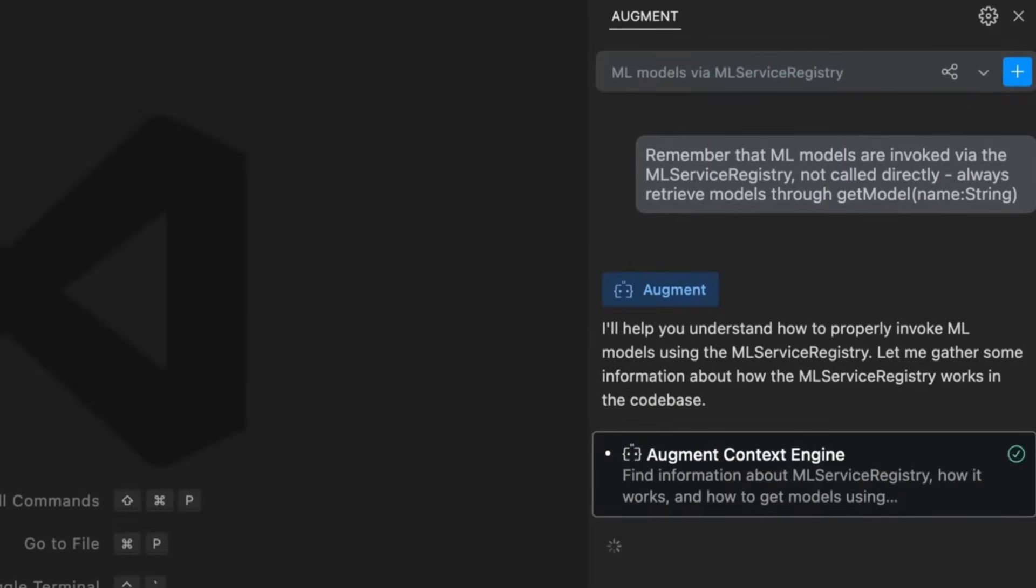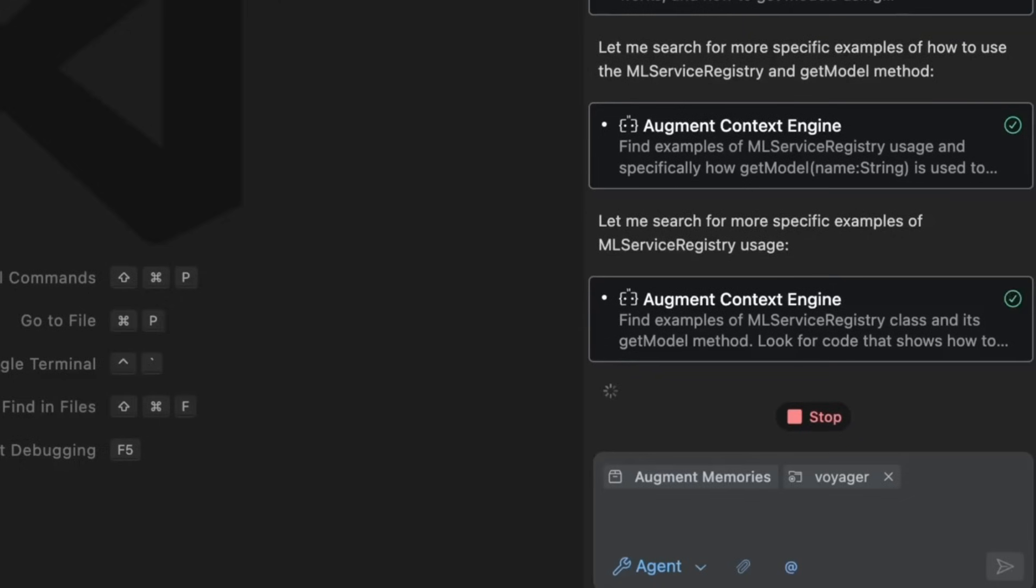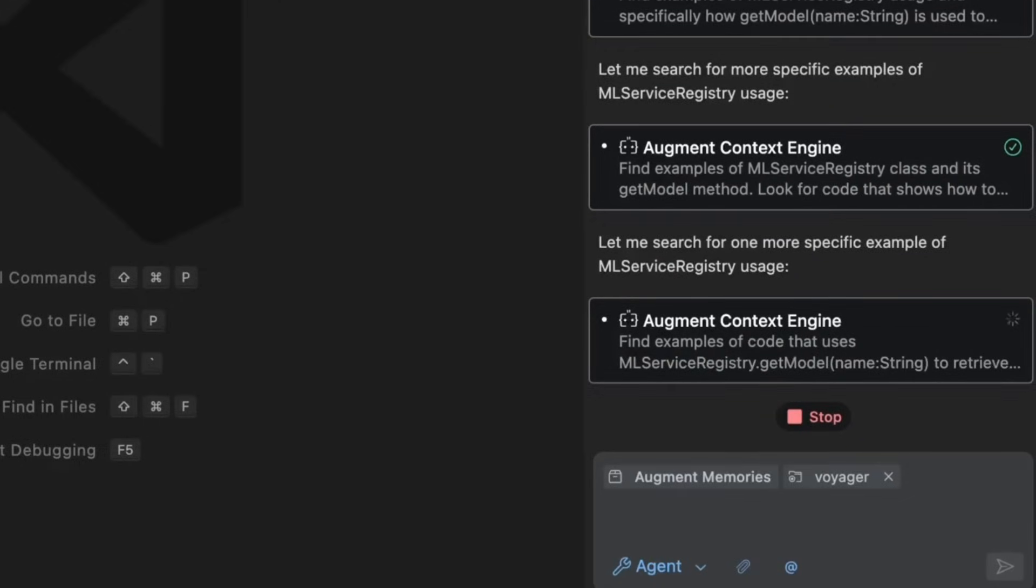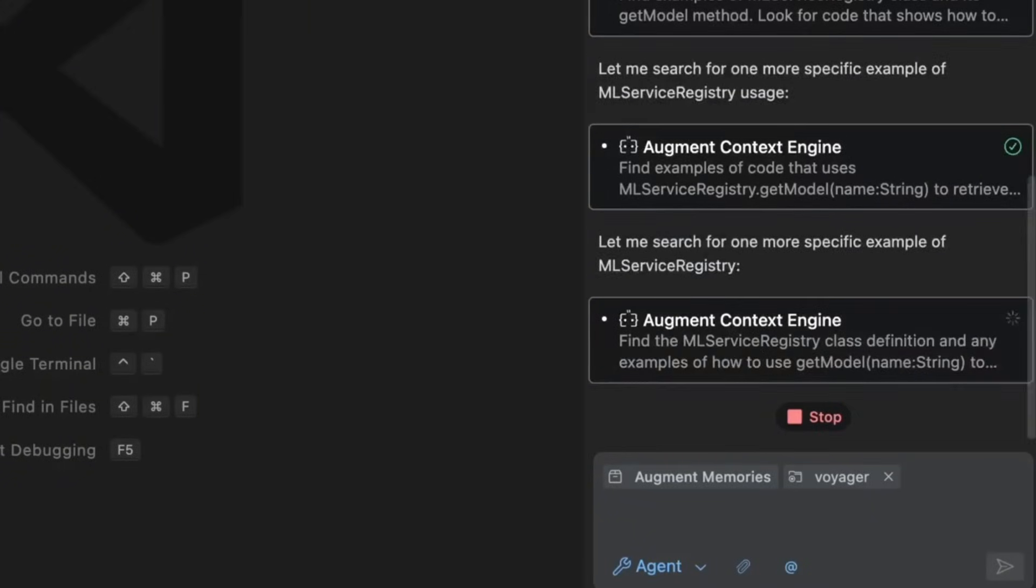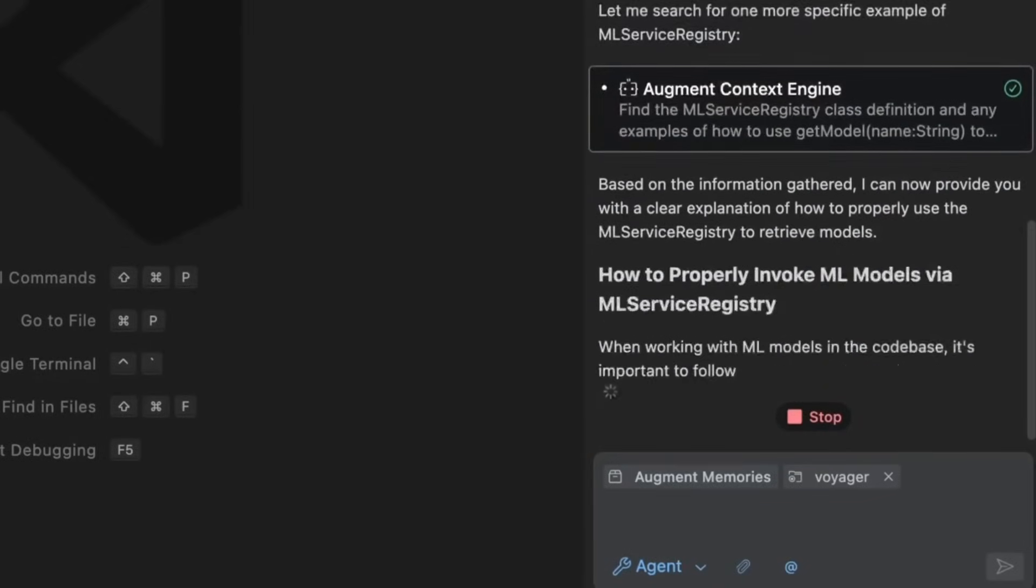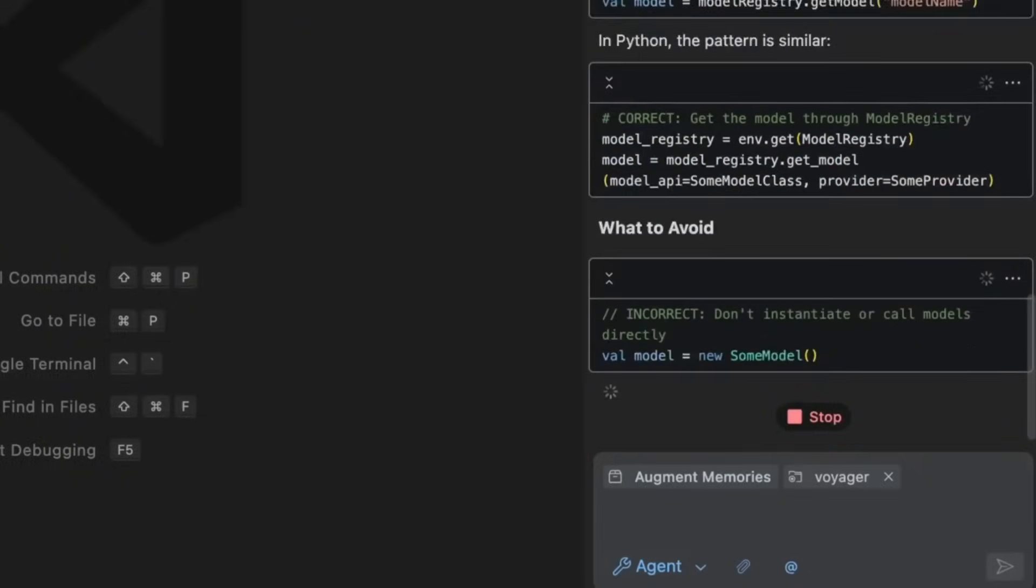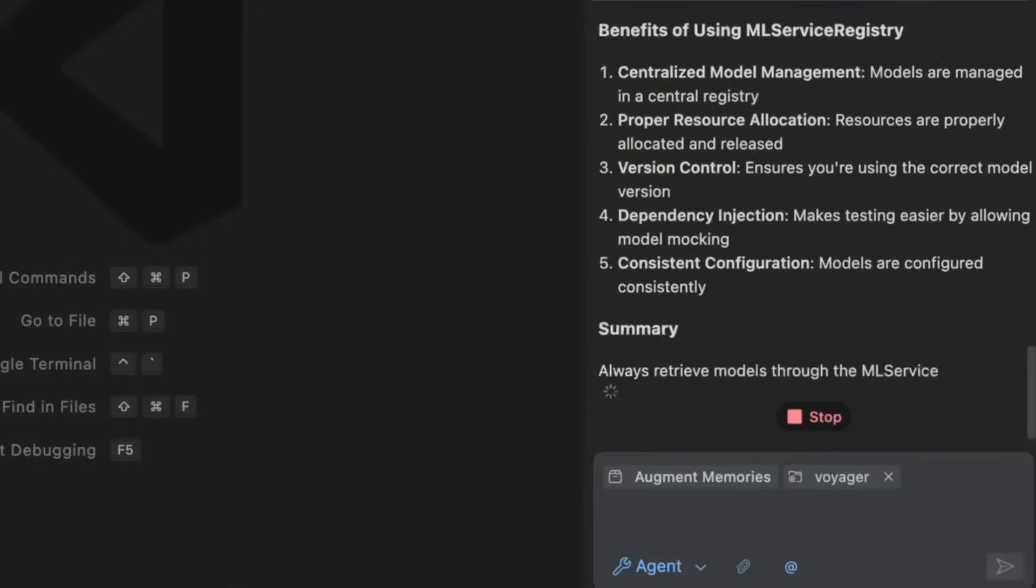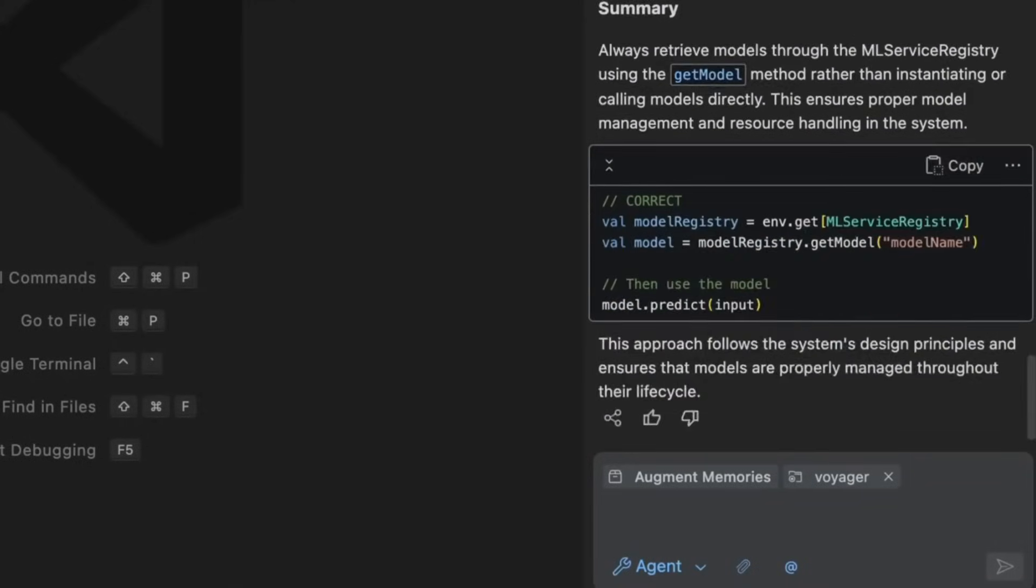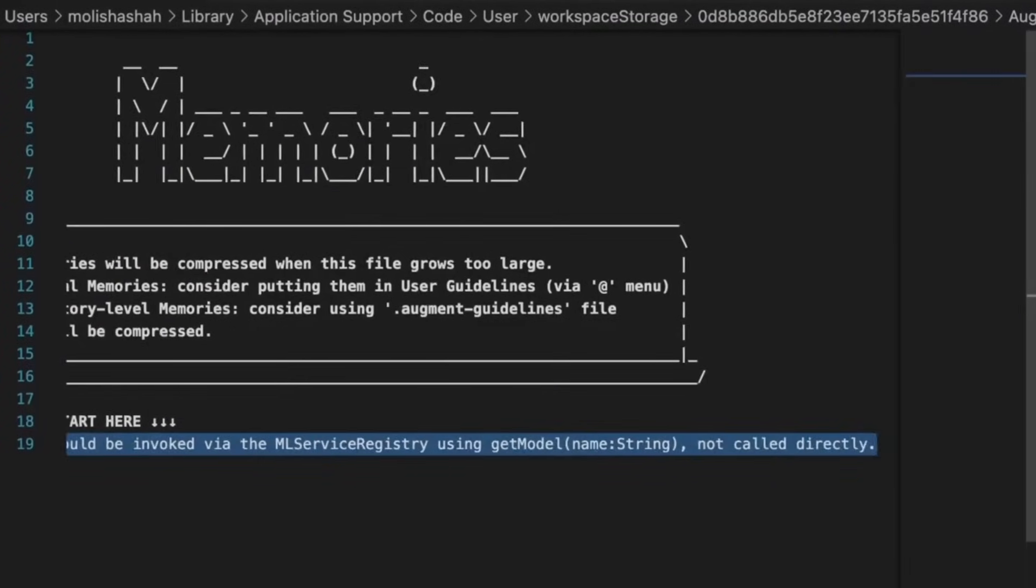AugmentAgent also comes with persistent memory, where it learns from your coding style, remembers past refactors, and adapts to your infrastructure and conventions. The more you use it, the smarter it's going to get, so you're never starting from scratch. This is why I actually made a video initially on AugmentCode, because it had amazing capabilities in terms of fully understanding your codebase, and now we have this new upgrade with AugmentAgent that has persistent memory, which is going to make your coding workflow experience super easy and seamless.